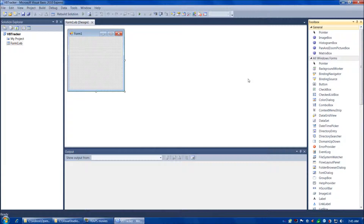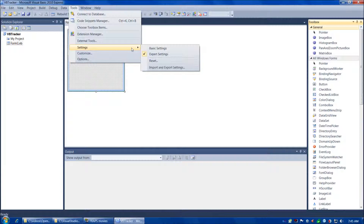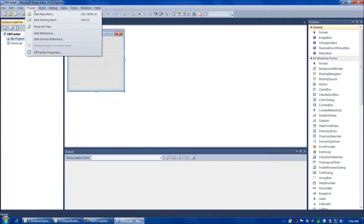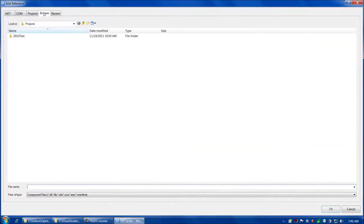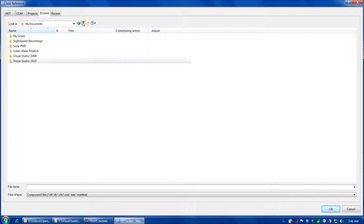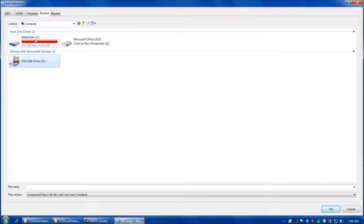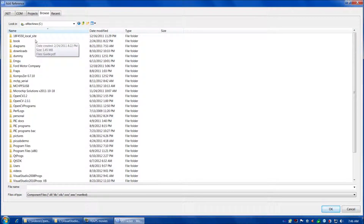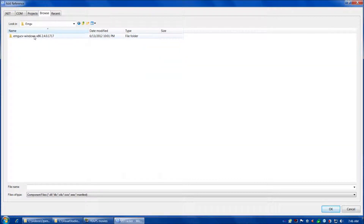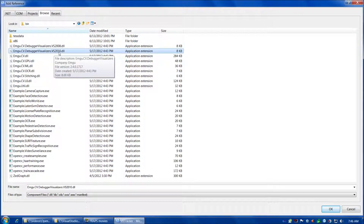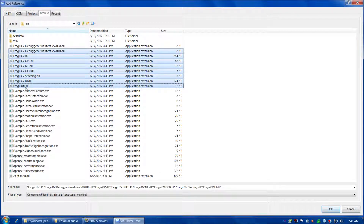Next, let's add our project reference. If this is the first time you're using Visual Basic, definitely go to Tools, Settings, and make sure you have Expert Settings checked — otherwise it'll hide a lot of the nice menu options. So we're going to go to Project, then Add Reference, then Browse, and navigate to C, Emgu, EmguCVWindows, then Bin. We're going to highlight these eight files, starting with the one ending in Visual Studio 2010.dll and ending with Emgu.util.dll.